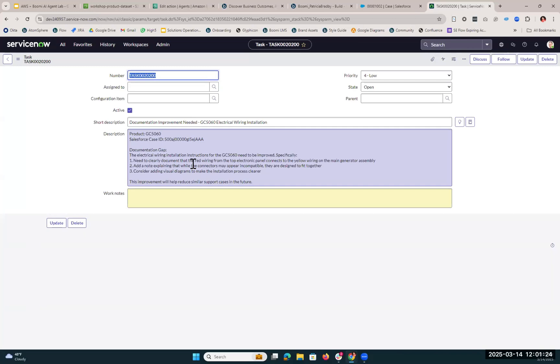So today you've seen how you can use Amazon Bedrock together with Boomi to create no-code agentic solutions that help your business work more efficiently. Thanks for watching.